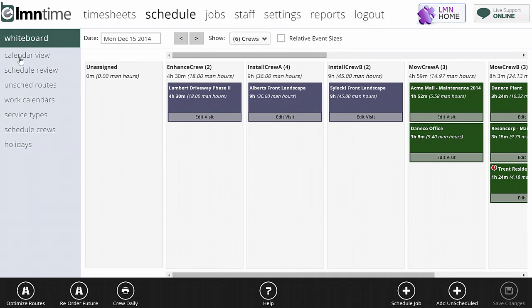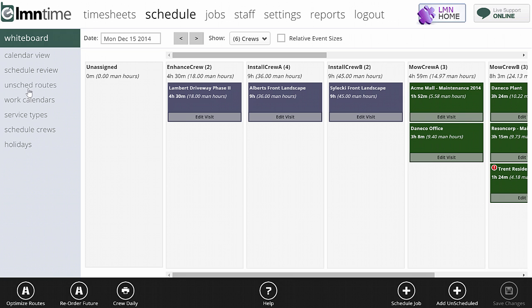This is the help video for element scheduling for the daily whiteboard. If you haven't already watched videos for work calendars and adding jobs to a schedule, you probably want to start there first. Whiteboard is something you want to look at after you've already scheduled jobs. But if you're here and you know what you're doing, welcome.